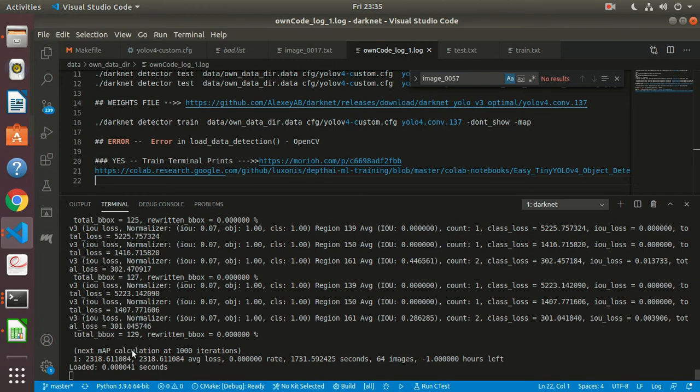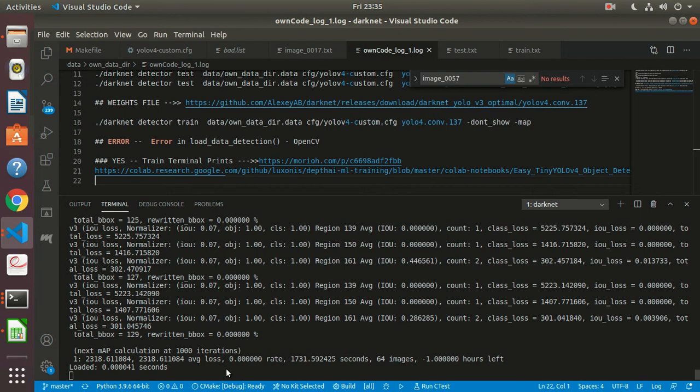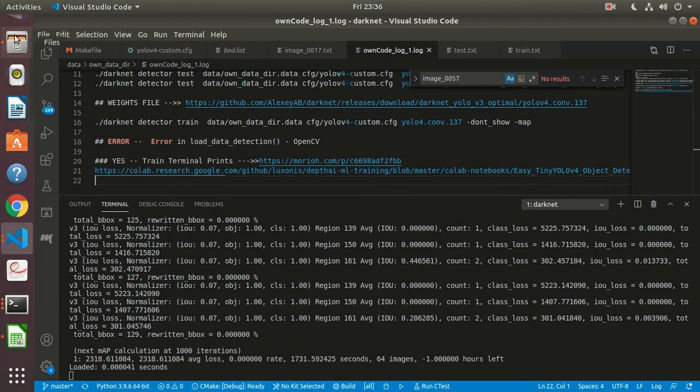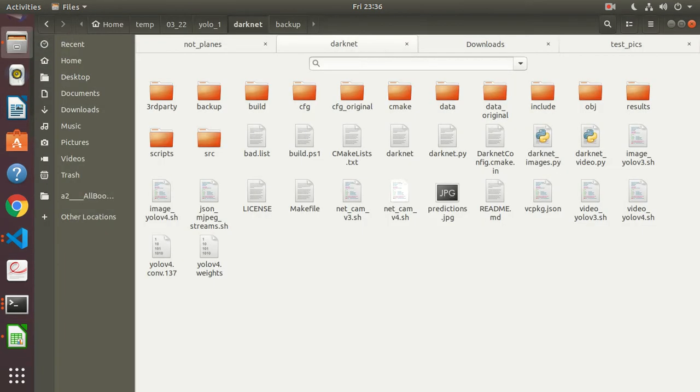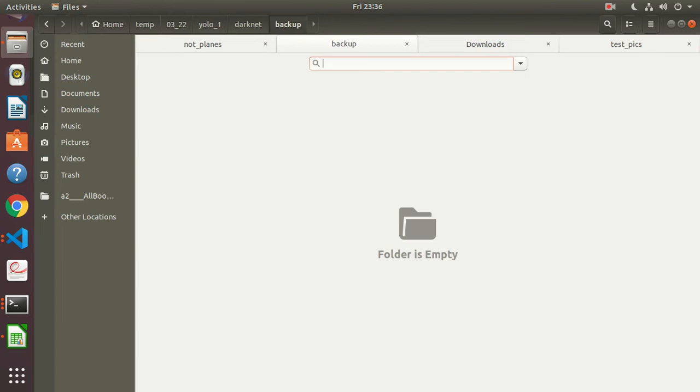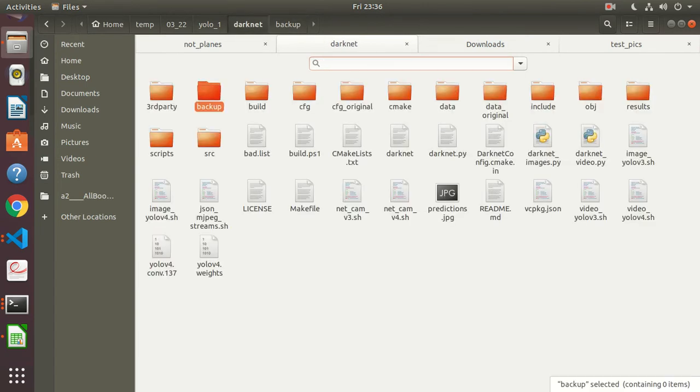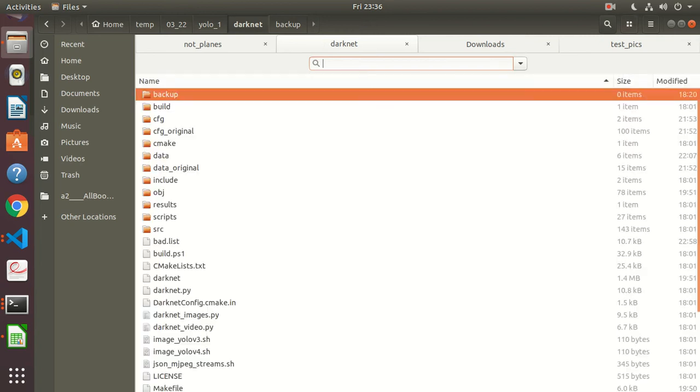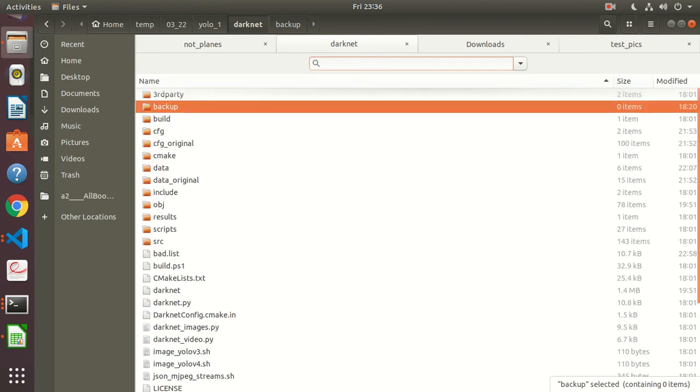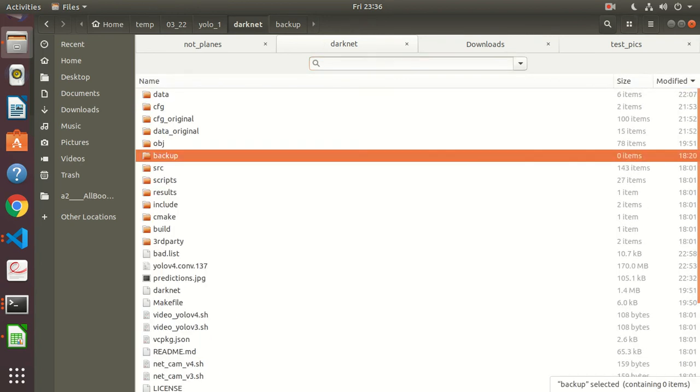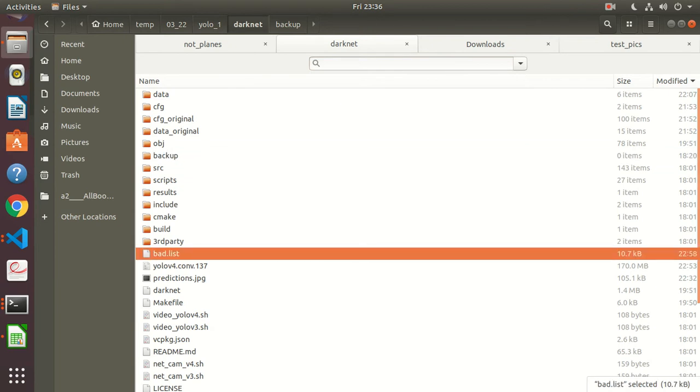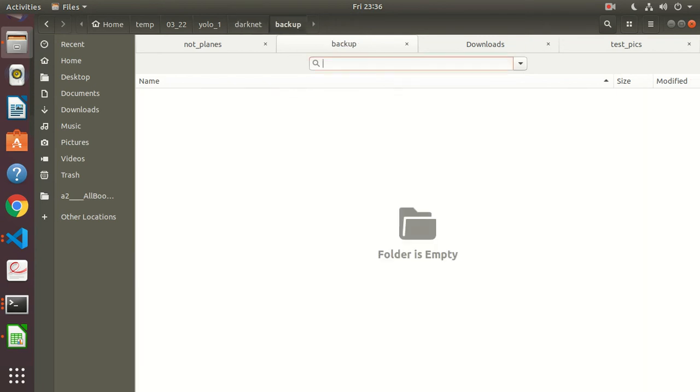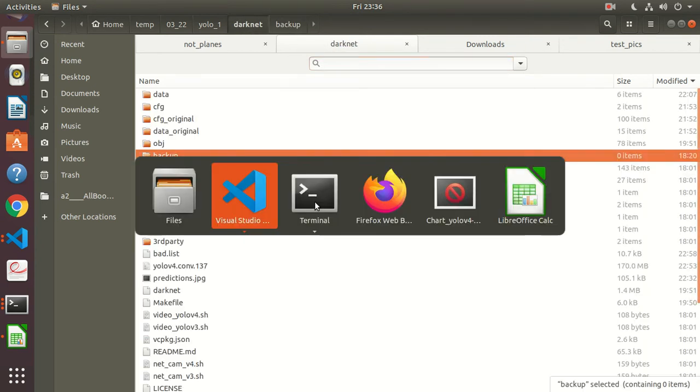Okay, next map calculation at thousand iterations, which means the first thousand iterations are done. Maybe within the backup we have weights now, right? No. Why won't these—we're supposed to have something over here. That is not happening. Here's the bad list, that's all, which was some time back.